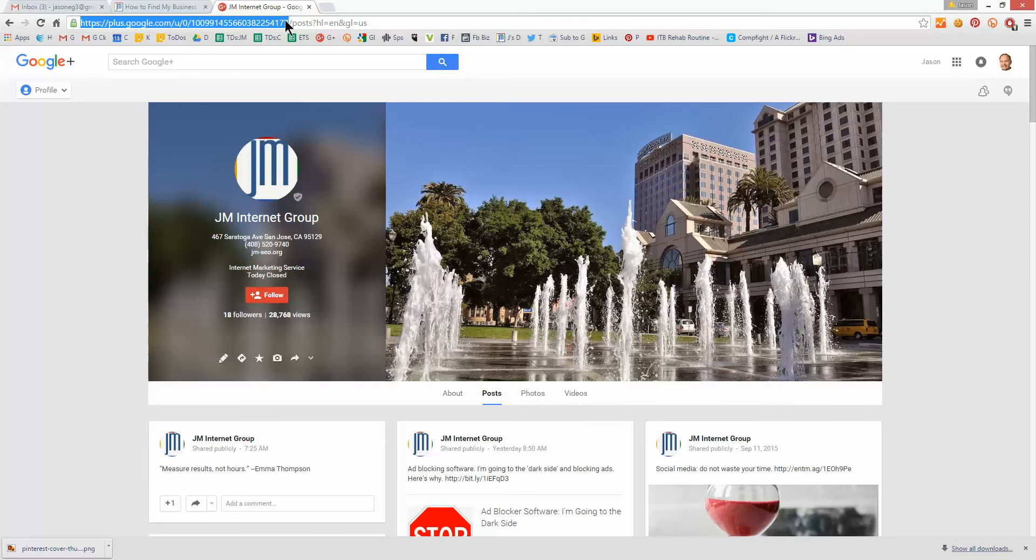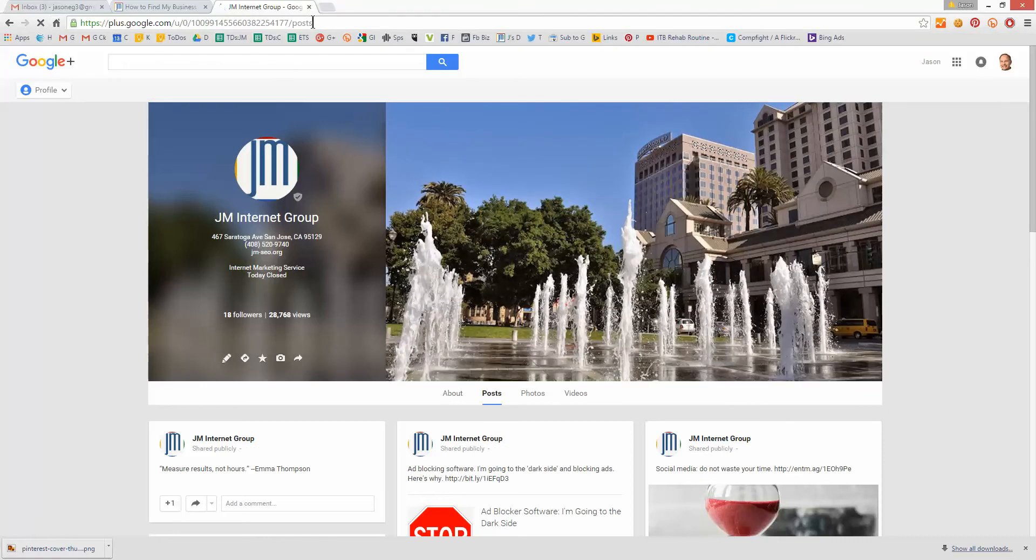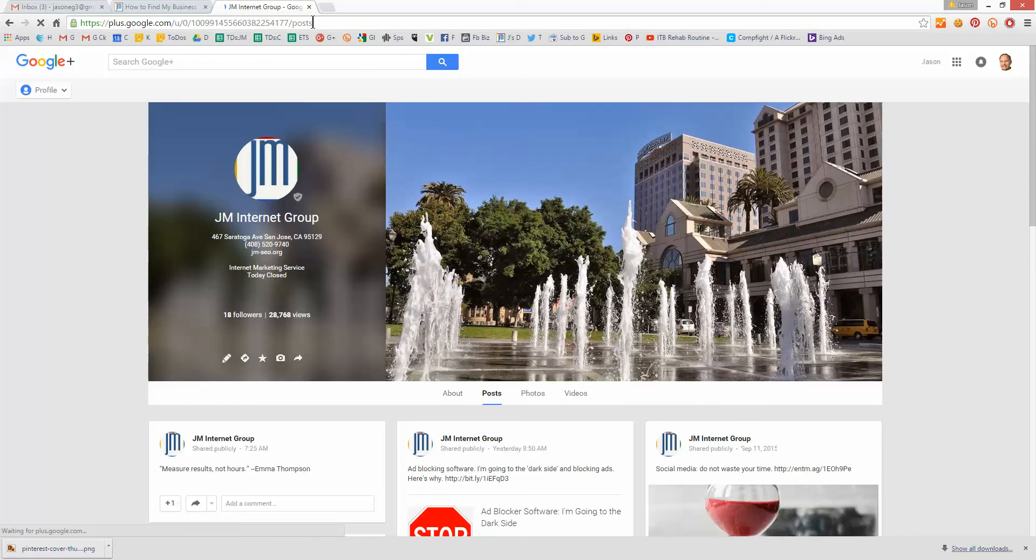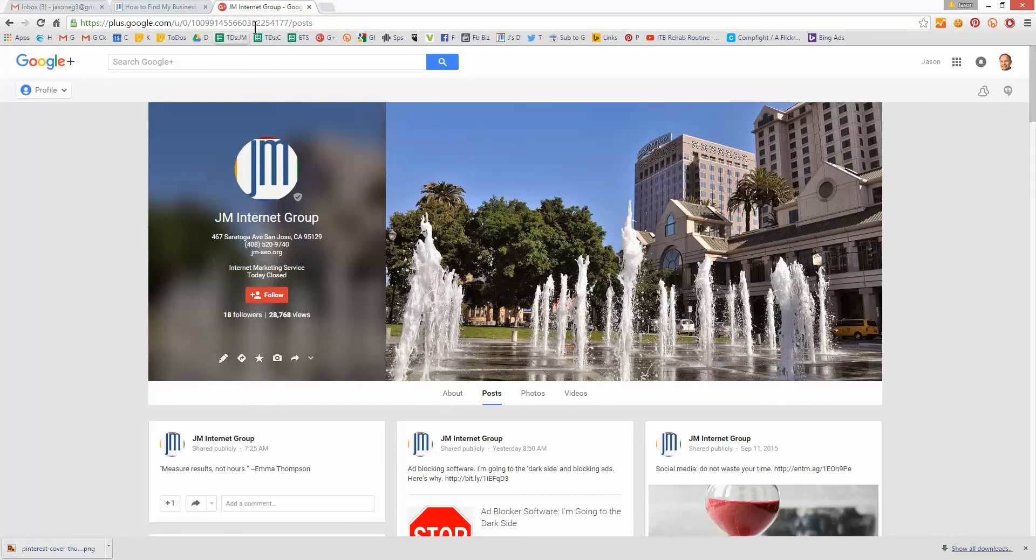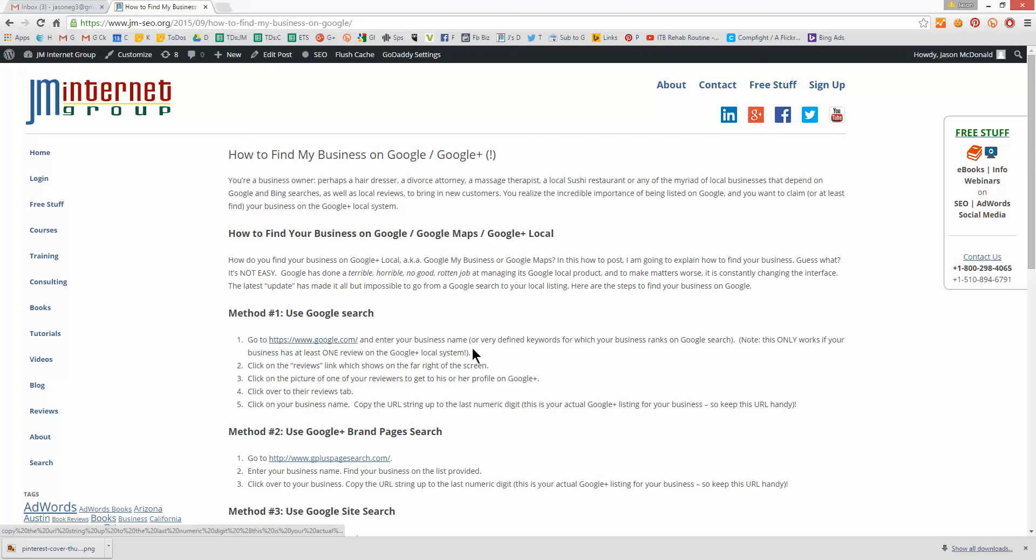Everything up to the numeric string, to the end of the numeric string, that is your numeric business ID on Google+. So I'm going to copy that. Our business listing is the one ending in 777. So that's our business listing. That's what we've claimed. That's all the things we can do, such as optimize it. So that's method number one, which is to use Google search. Again, it only works if you have at least one review.